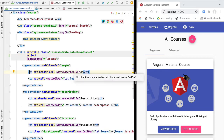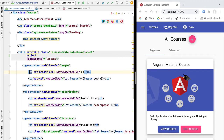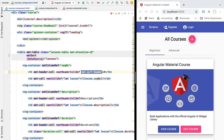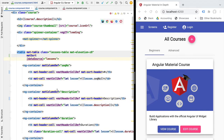We need to specify which columns can be sorted. We have the definition of multiple columns, so to make them sortable we need to go to the header of each column — not the cell — and add the matSortHeader directive. We add matSortHeader to all headers of the columns we want to sort on: the sequential number and the description.